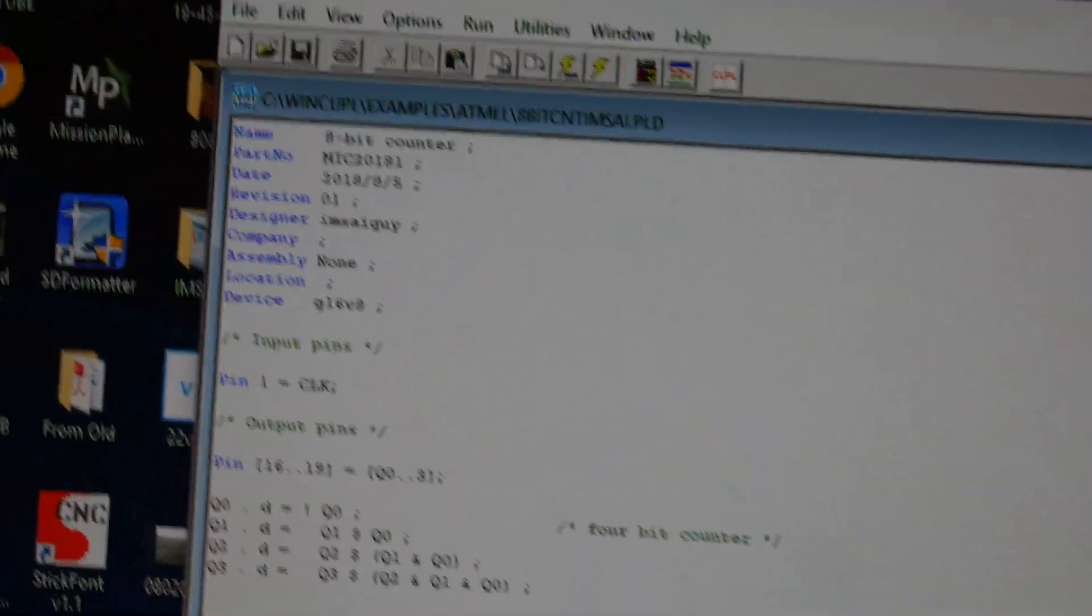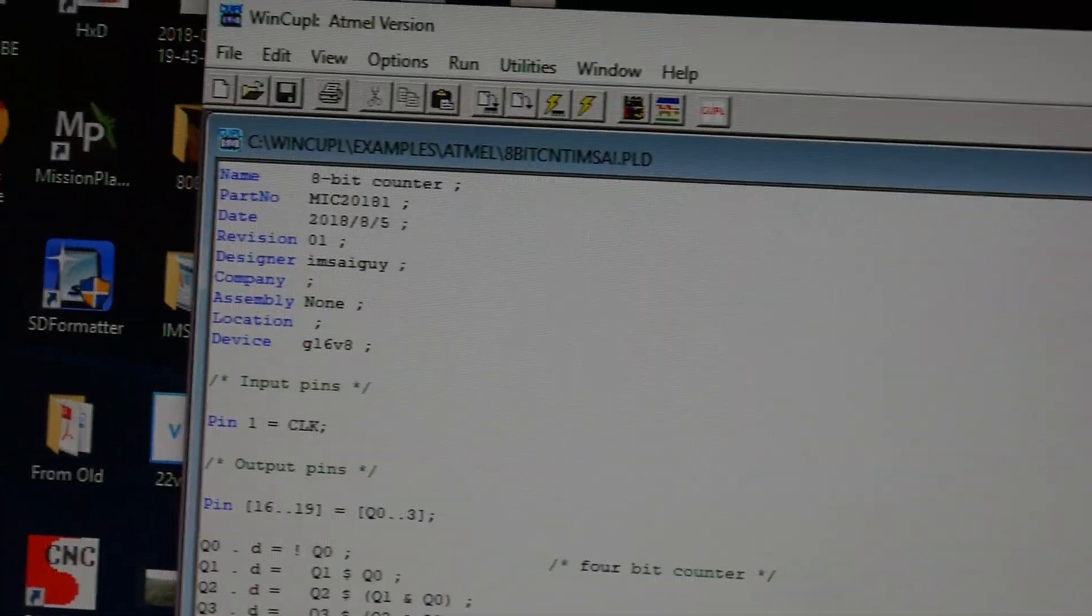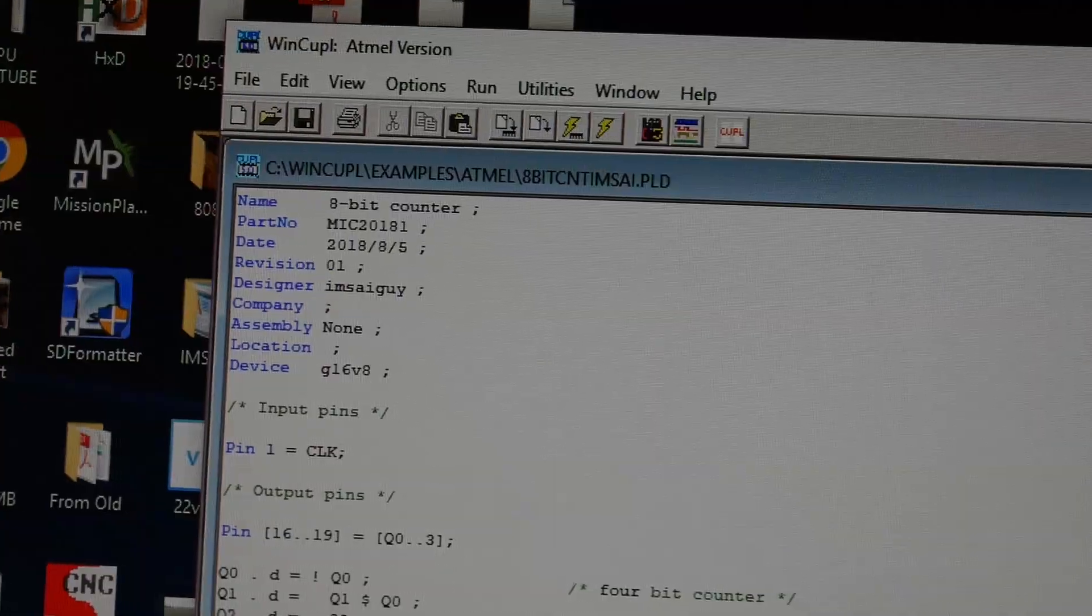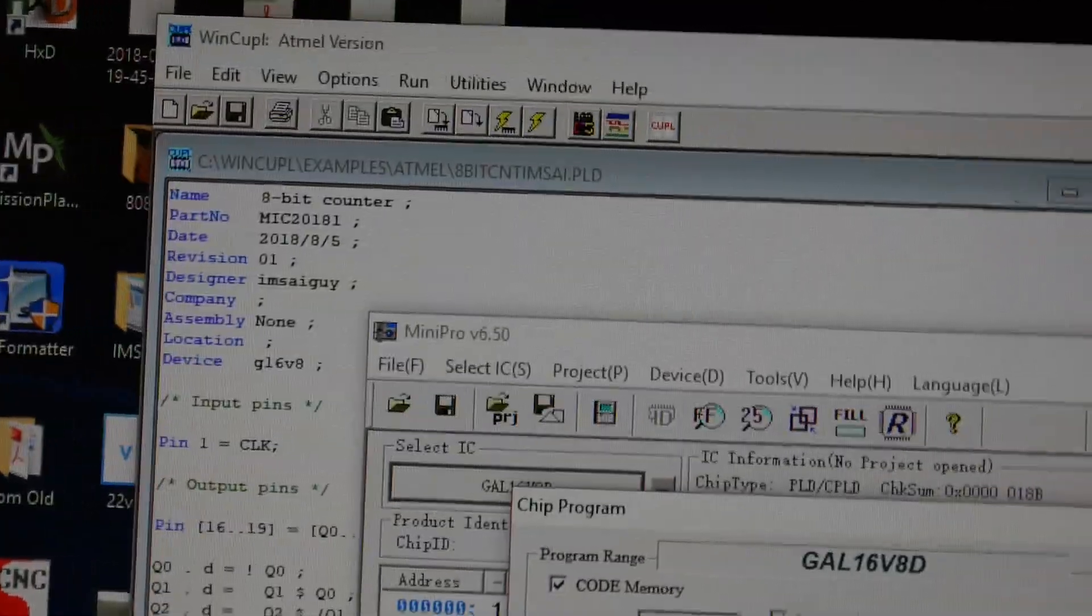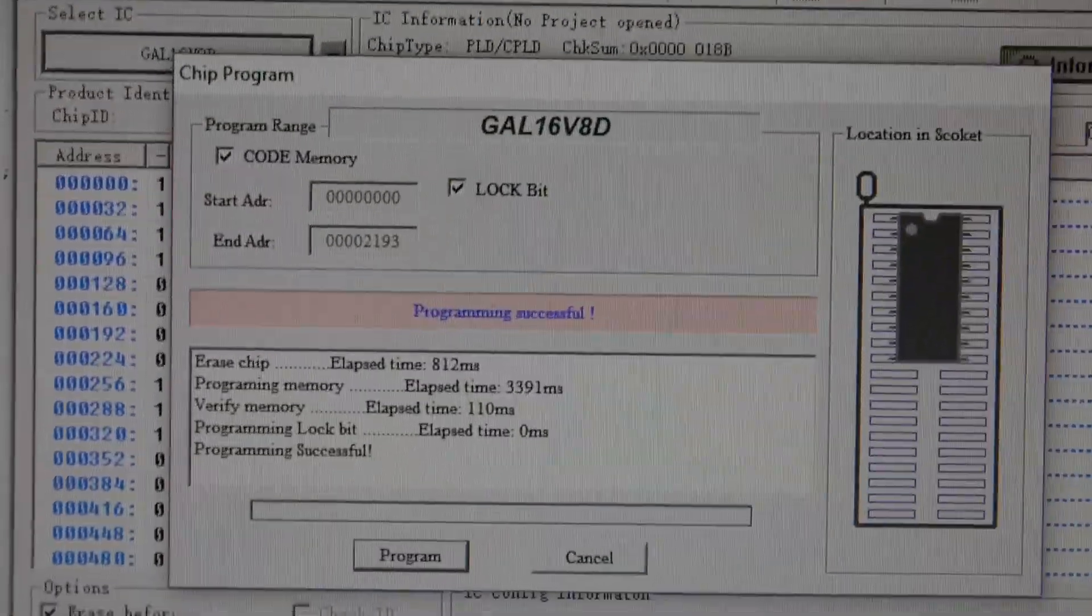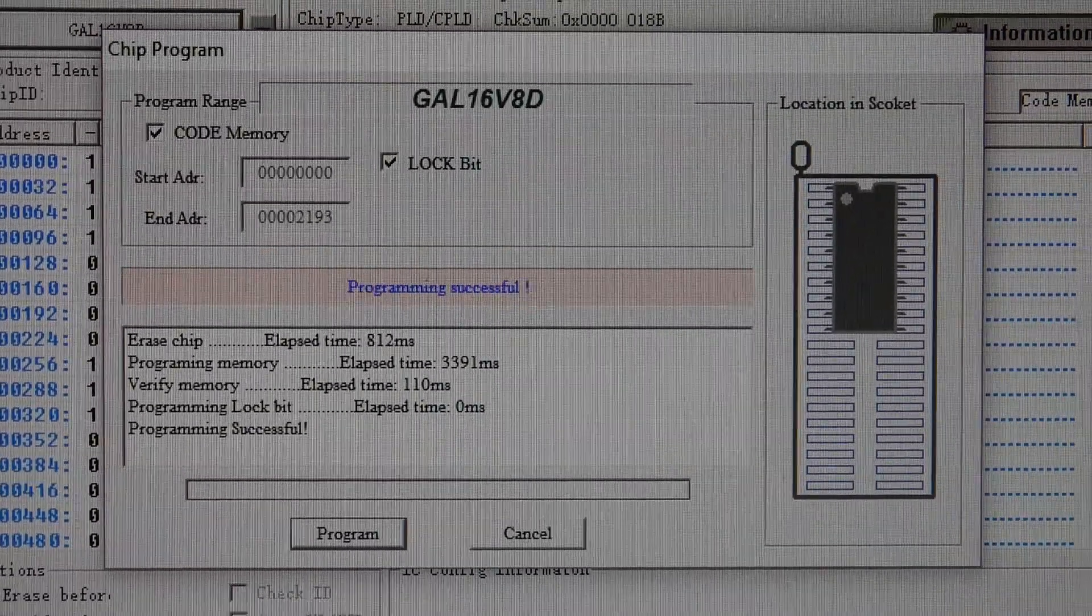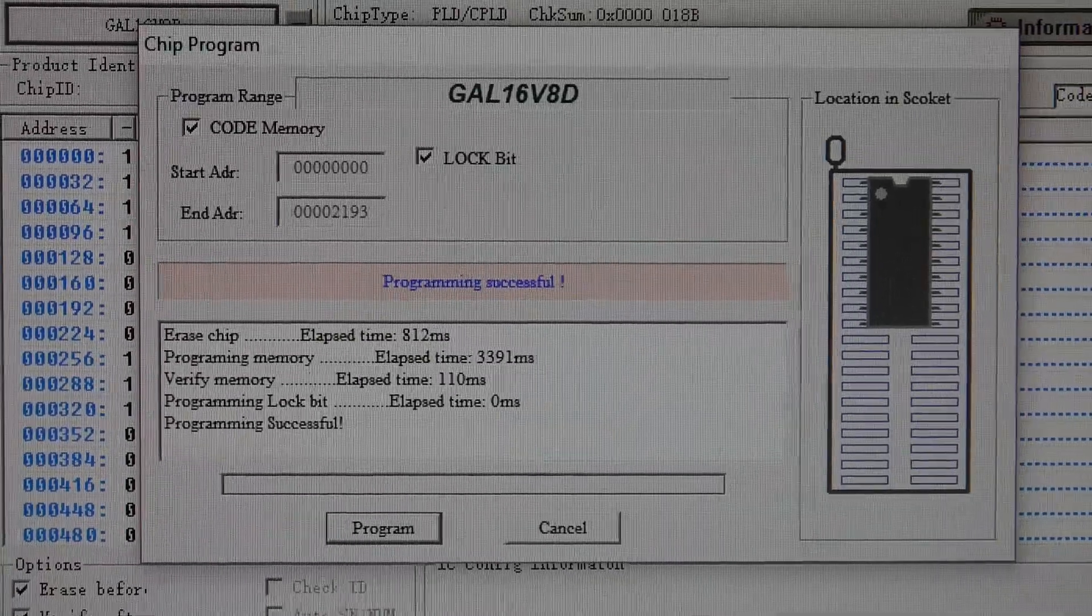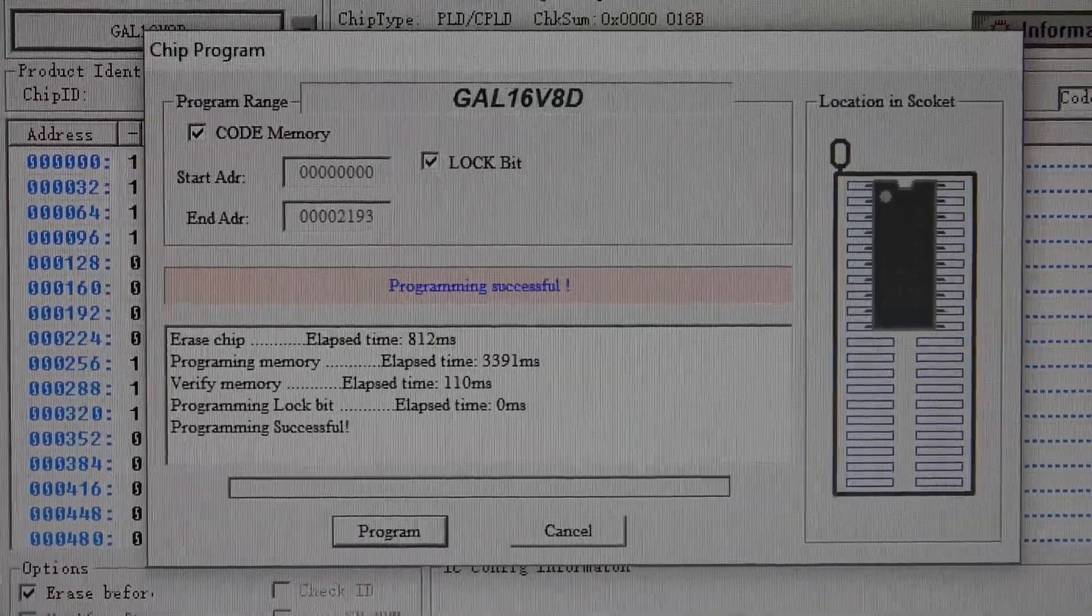So let me show you another page here. This is the programmer set up for a 16V8.